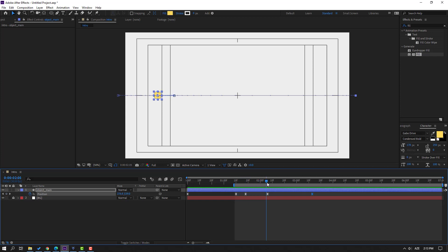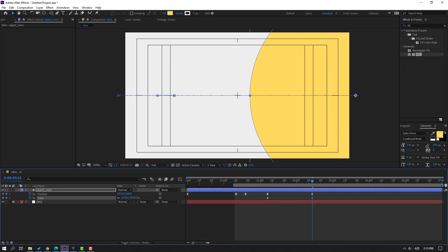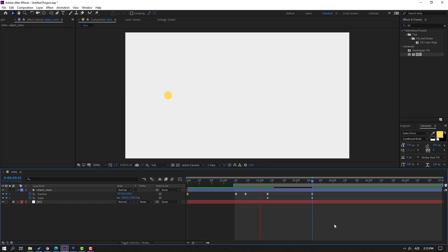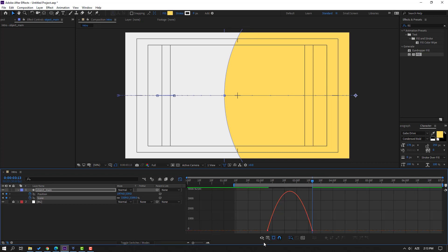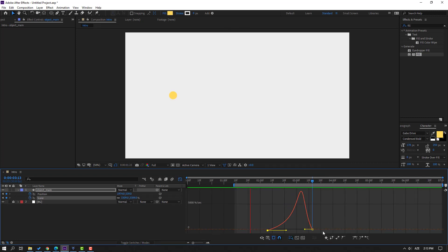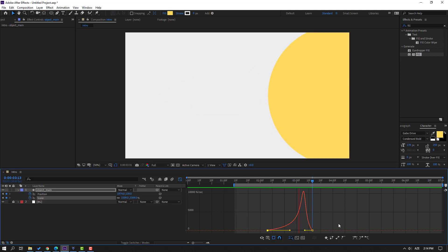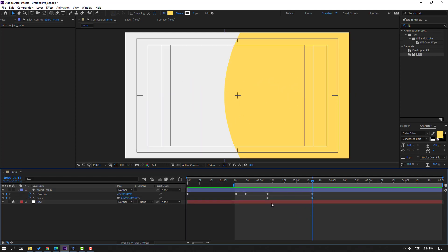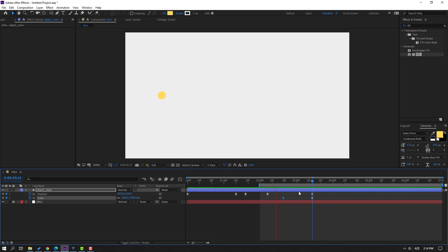Go to here, hold Shift and press S to make a scale keyframe. Go to here and change the scale. Let's see. Select the scale keyframes, make Easy Ease, go to the Graph Editor, select this graph and move to right. Let's see — move to right again. Back to keyframes, select the keyframe and move to right.